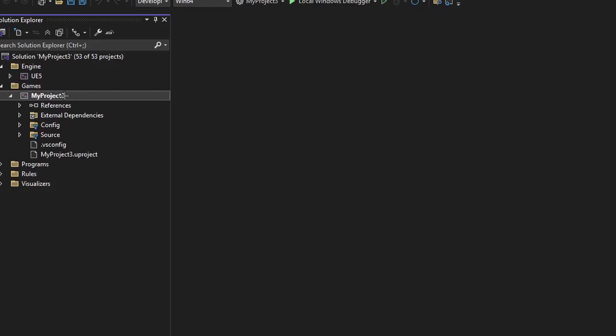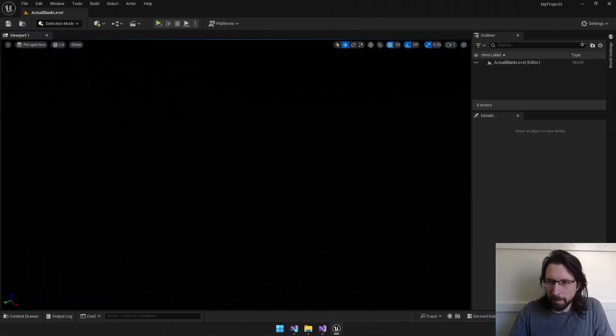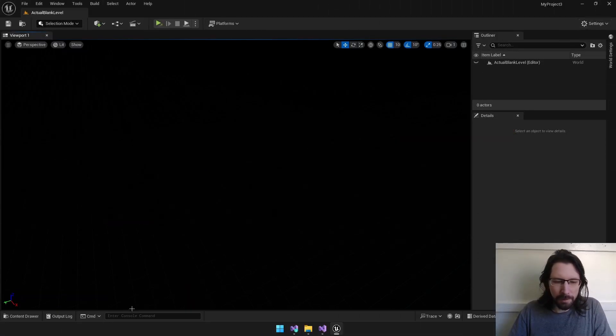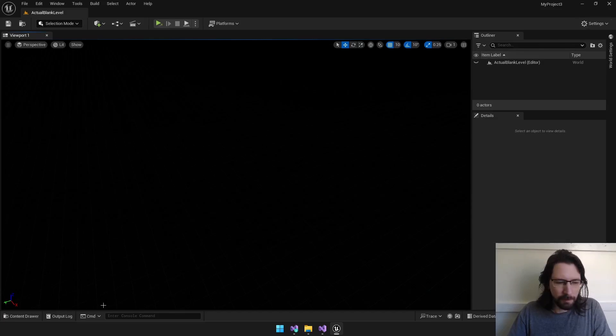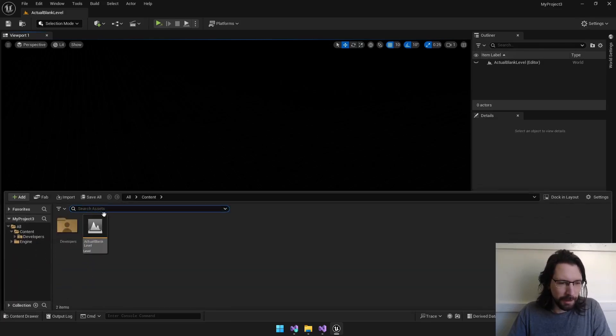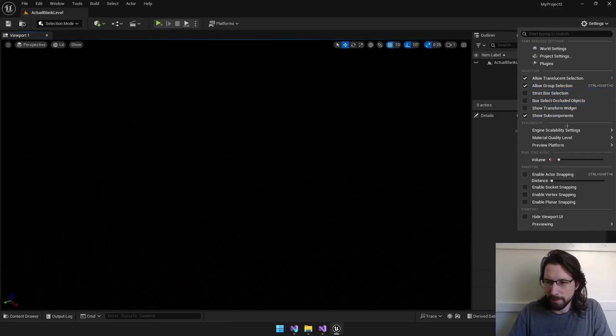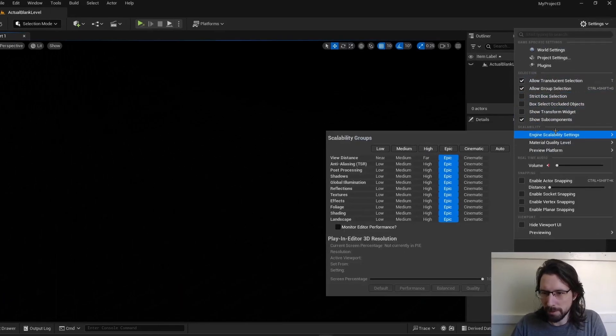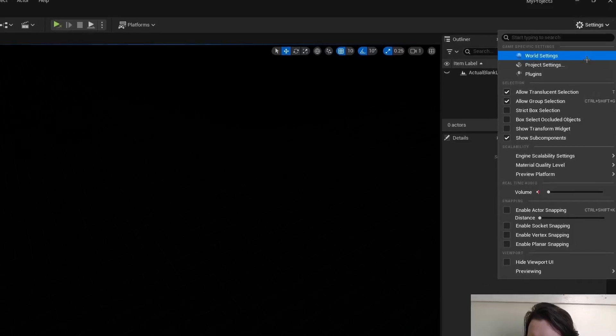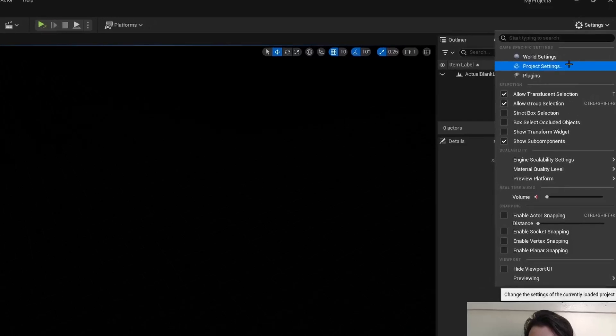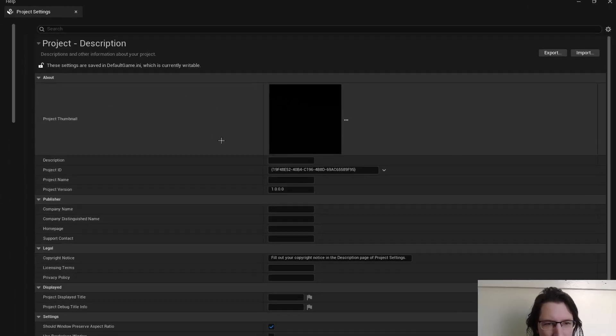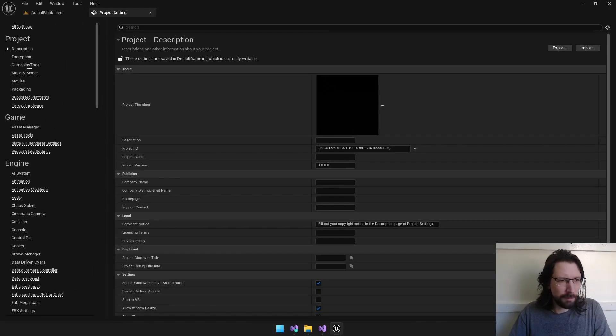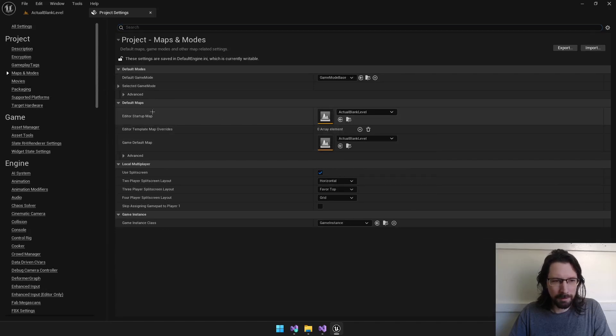All right. We are in our project. Now, to change your default level, which I have done with that actual blank level since the last episode, you go to Settings and Project Settings, and there's a place here for default map under Maps and Modes. So, you can change those to whatever you want.